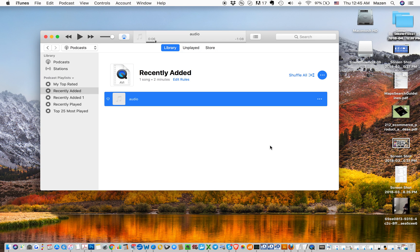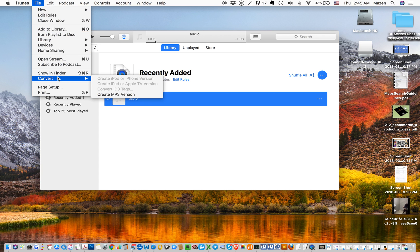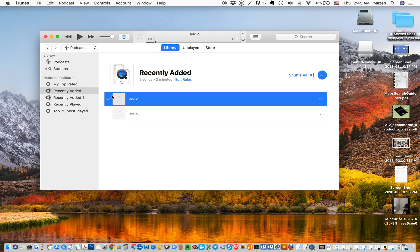Now we have selected this audio file. We go to File, Convert, Create MP3 Version. Now we have a version of the same file but in MP3 format. Hope that is clear.